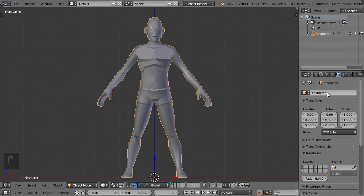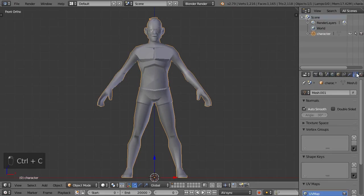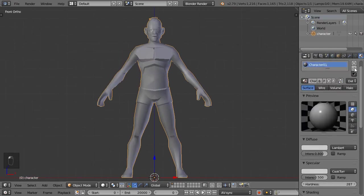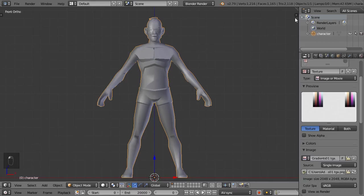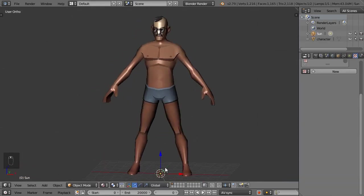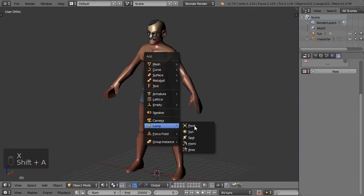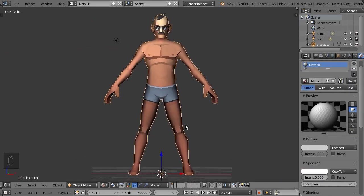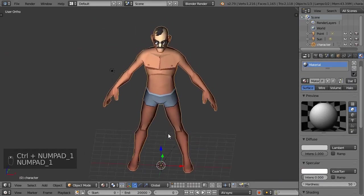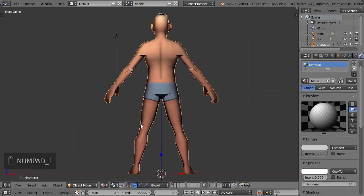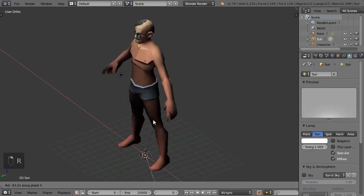Now let's fix up the materials and get the texture working. Since this model has only one texture, this is very easy. Remove all materials, create a new one, and assign a texture. And finally, orient the model so its face looks in the same direction as the green arrow.